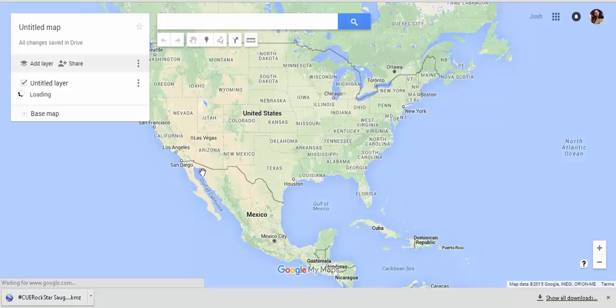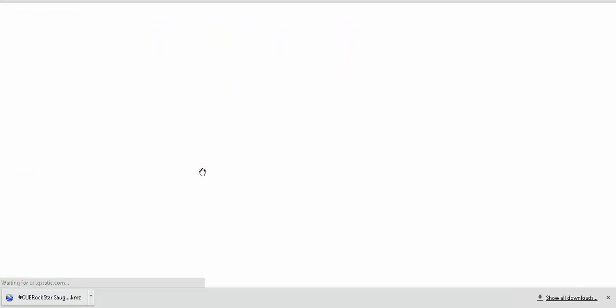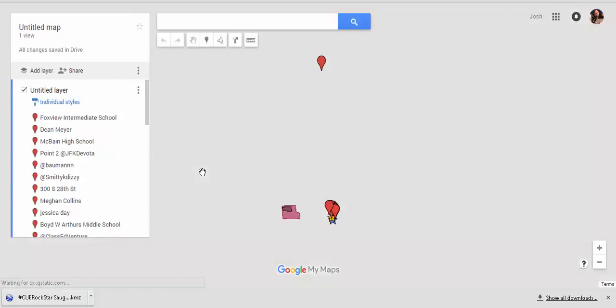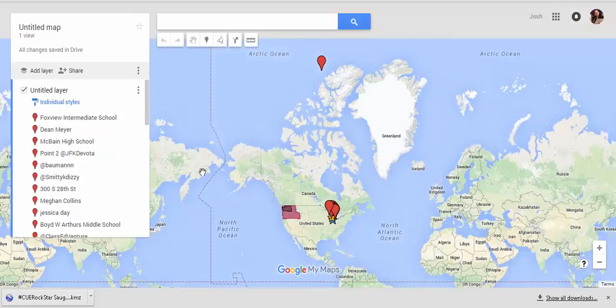So essentially, what you need to do is export to KML, and have that file available somewhere that anybody can download and import that into their My Map. Thank you very much for watching.